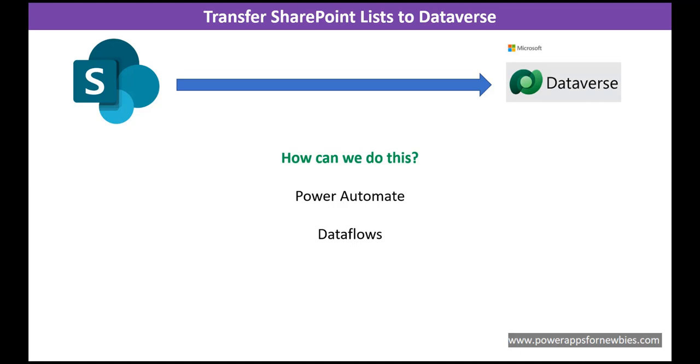They'd like to get this onto Dataverse because Dataverse is Microsoft's latest platform, latest backend, and it offers better security than a lot of the other backends which have previously been popular. So how can we do this? How can we move our data over to Dataverse?